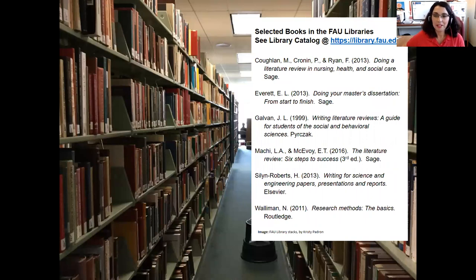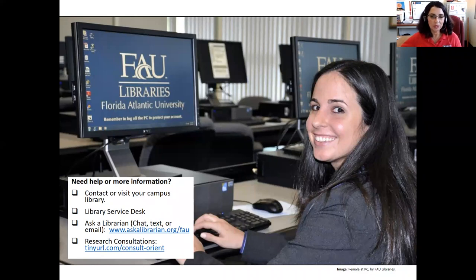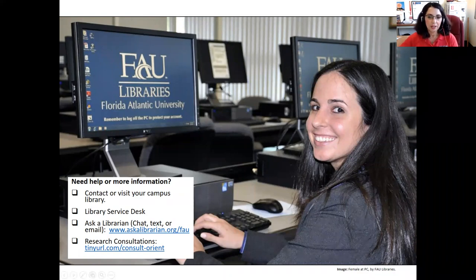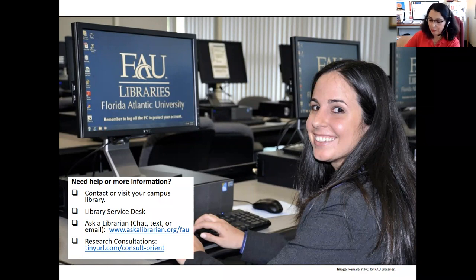The FAU Libraries has books available on how to do a literature review in different subject areas — check our catalog. If you need help, you can contact or visit your campus library in person at Boca Raton or Jupiter, or chat, text, or email your question to the service desk. You can also request a research consultation from a subject specialist librarian to go over library information sources available for you.